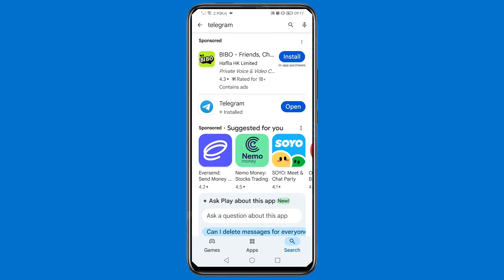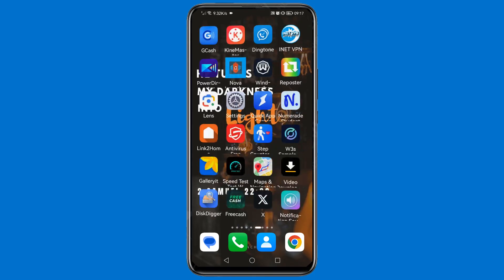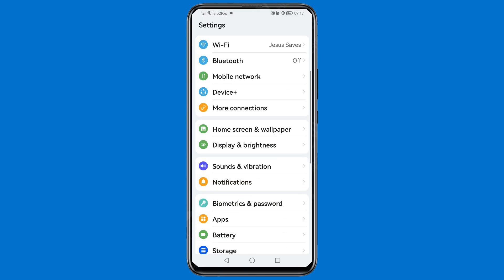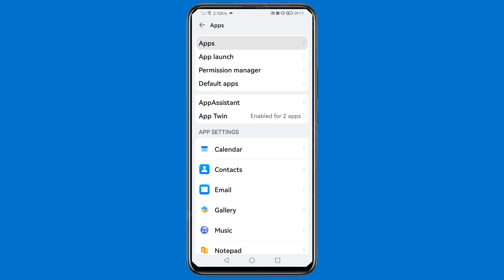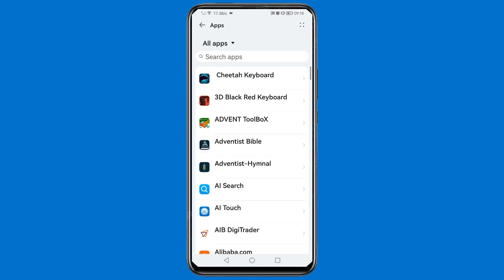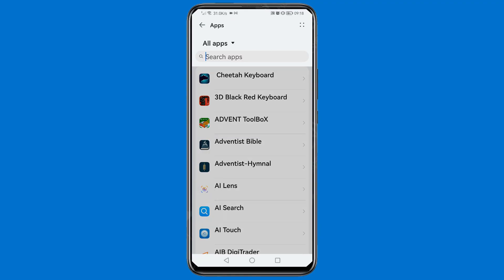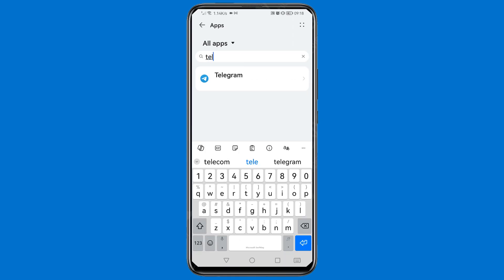Once it has finished, close your Play Store and go to your phone settings. Open your phone settings, scroll down, and tap on Apps, then tap on Apps again. Then search for Telegram.